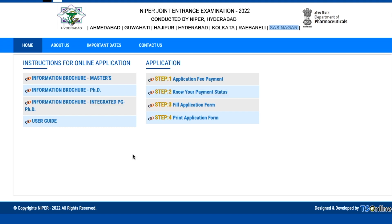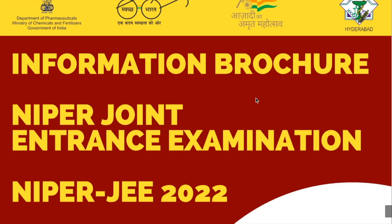All details regarding the admission process, seats, and other things are in the brochure. I'll discuss a few things in the video itself, but I encourage you to read it because the application fee is quite high — it's 3,000 rupees for the general category to apply for NIPER-JEE.